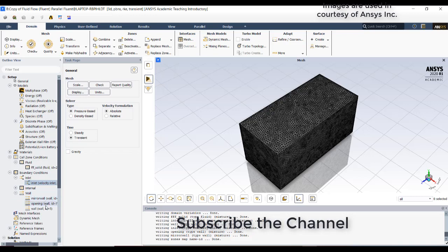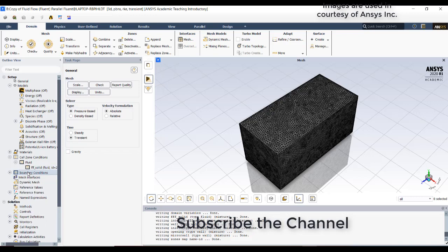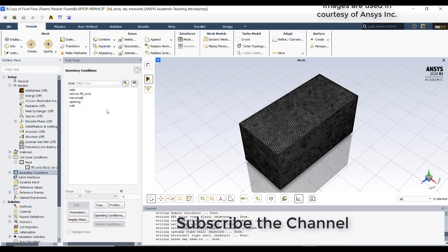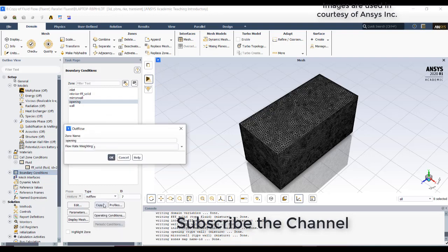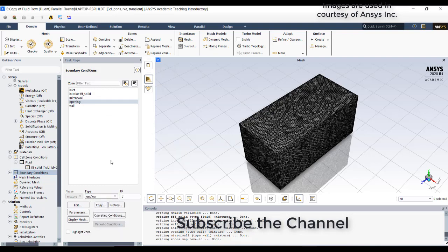Mirror wall and all these walls are okay, but opening is a pressure opening. I will give an outflow condition where the air can go normally outside.